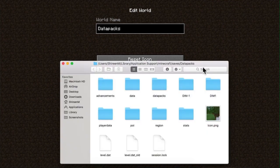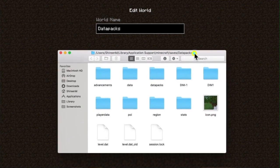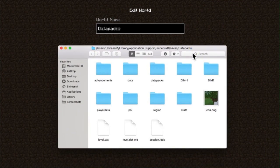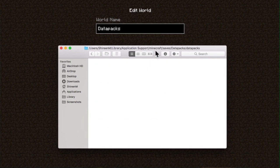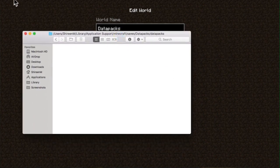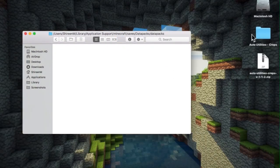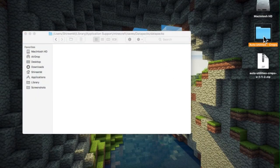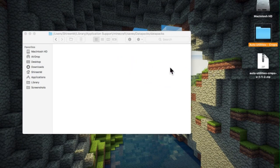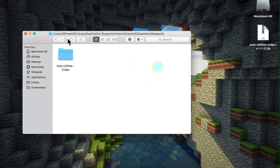This will open your world folder in Finder. You'll then need to double-click on Data Packs and drag and drop the data pack folder that you've just unzipped into the data packs folder, like so.